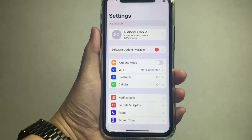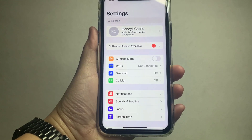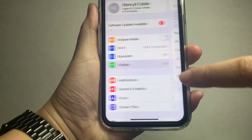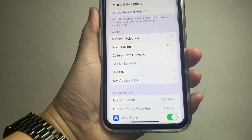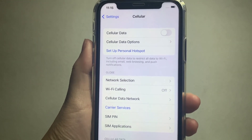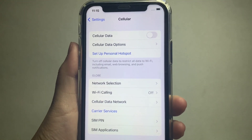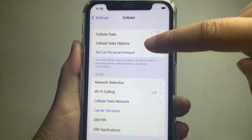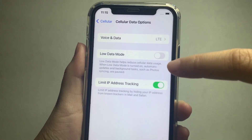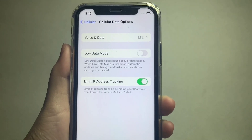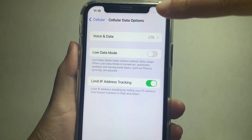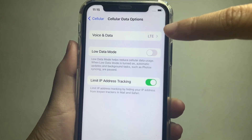In your home screen, go to Settings. In the Settings, scroll down and find Cellular. In the Cellular menu, go to Cellular Data Options, then click on it. In Cellular Data Options, go to Voice and Data.